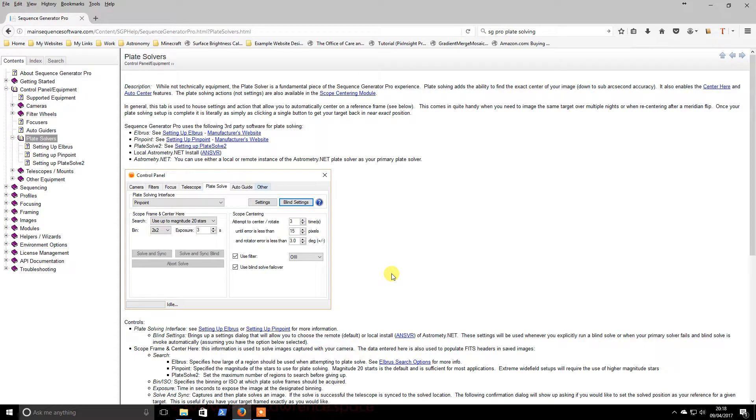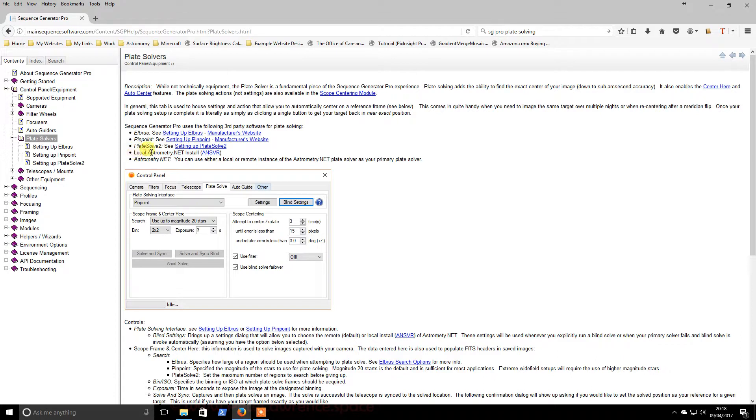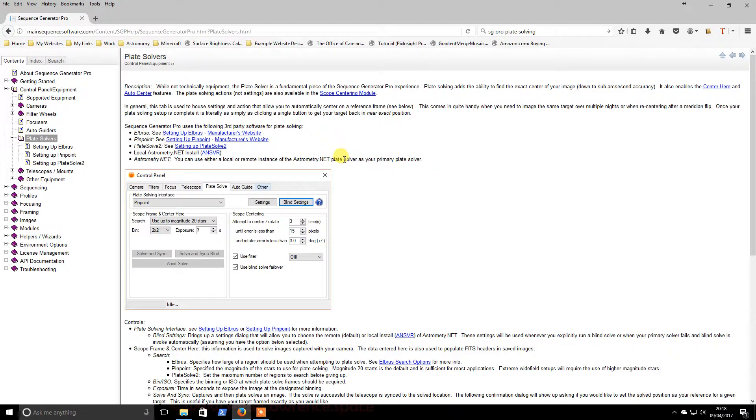Welcome back. The next part will be installing the local.astronomy.net server. So that is very similar to what we did with Astro Tortilla. It's just this is the one that Sequence Generator Pro uses.